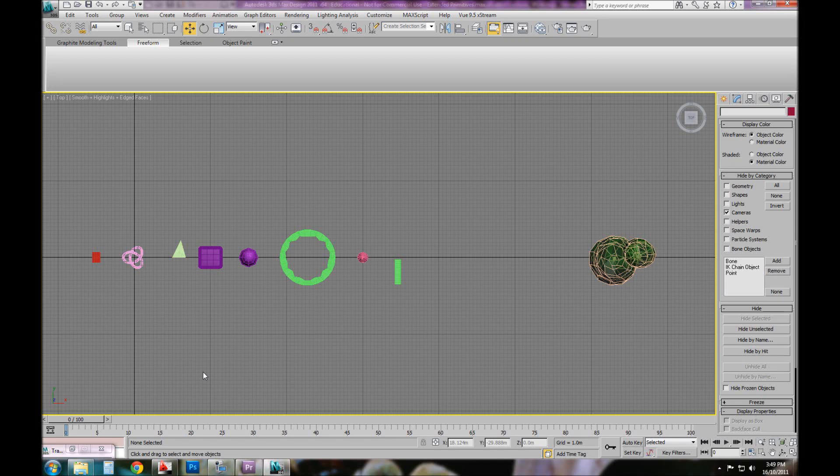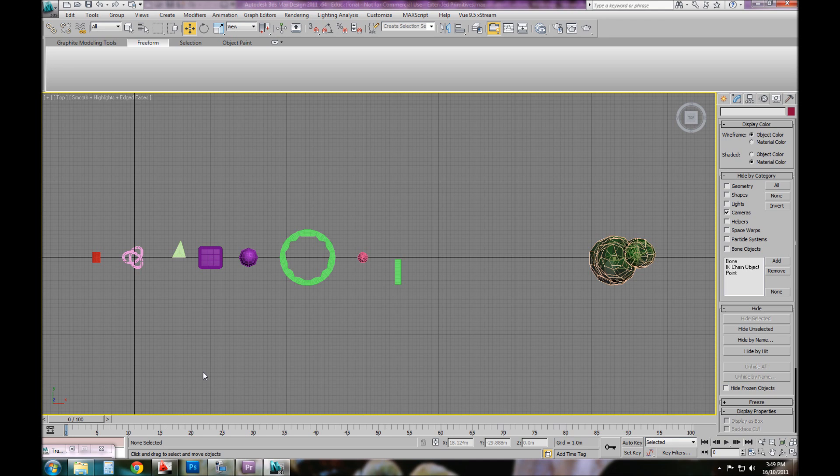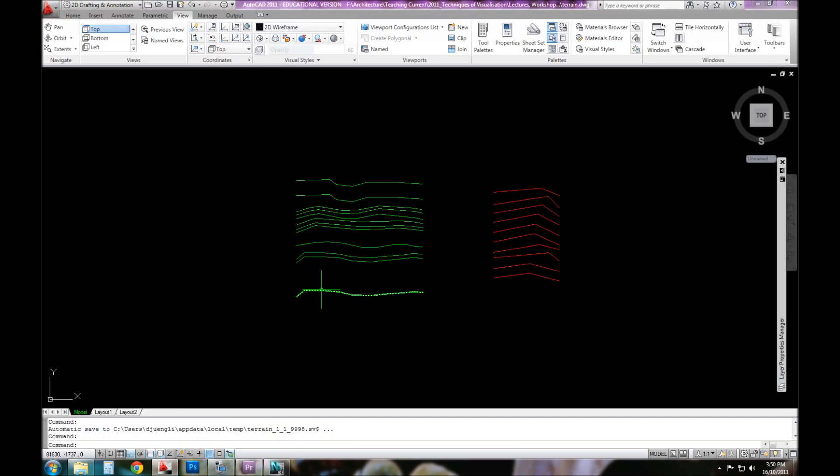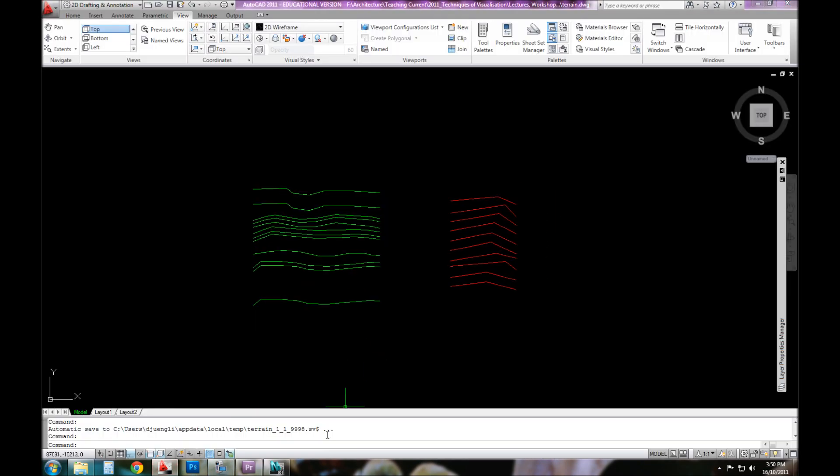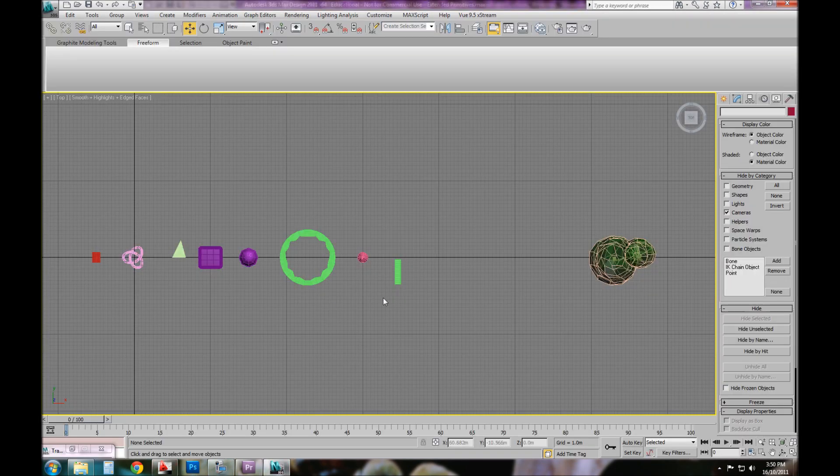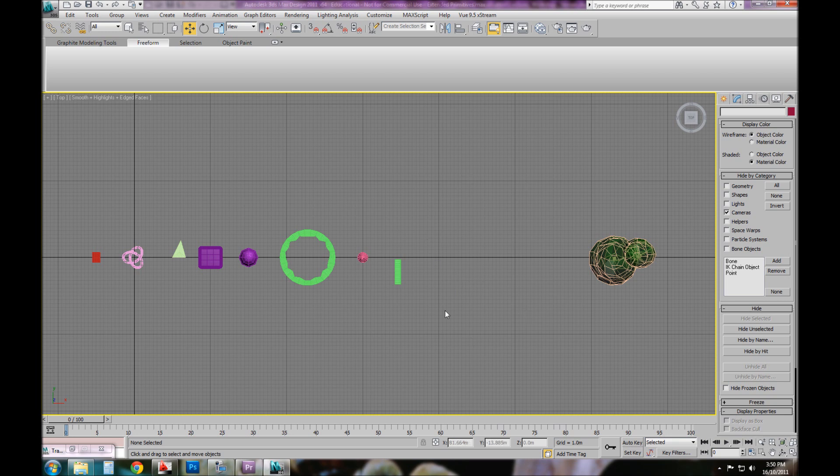The next thing I want to do is demonstrate, once again, some of the options for importing and exporting into 3D Studio Max after creating particular geometries or line types in another piece of software, in this case AutoCAD.